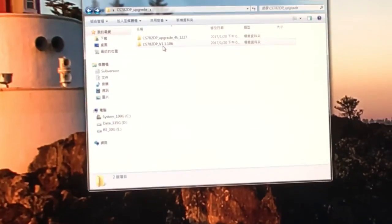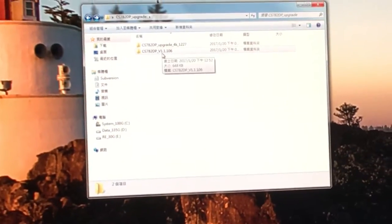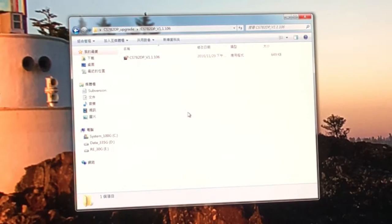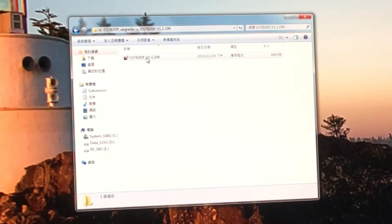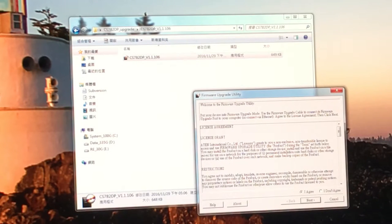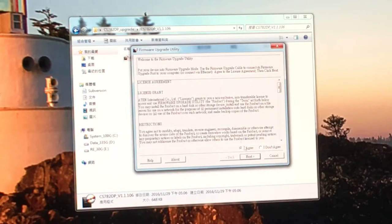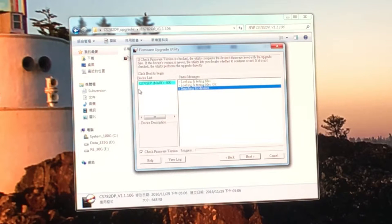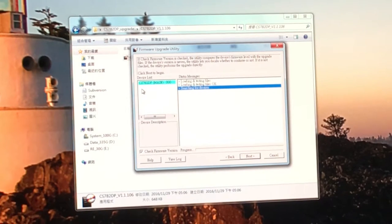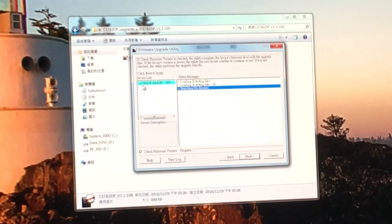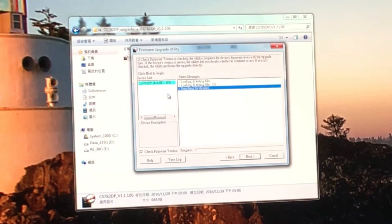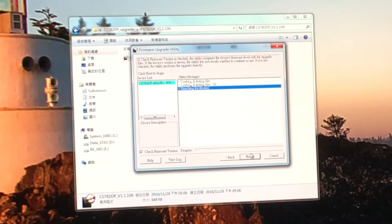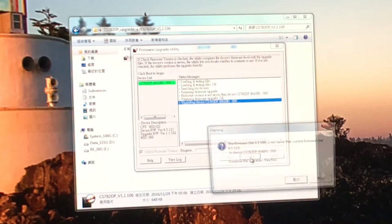Now, let's start with the second file. Double-click to run it and click Next. Again, we see CS782DP showing up on the left pane. Click Next.